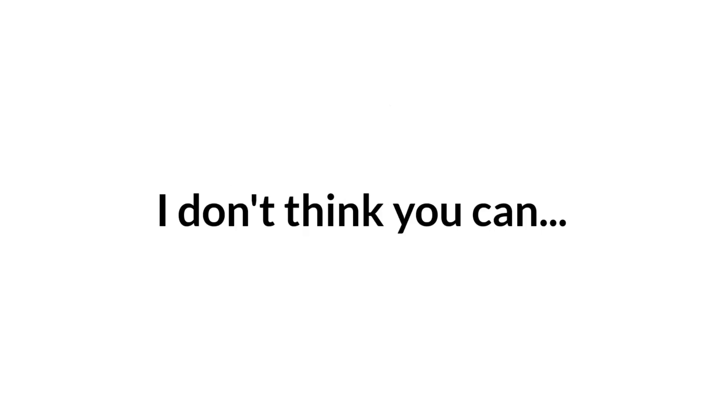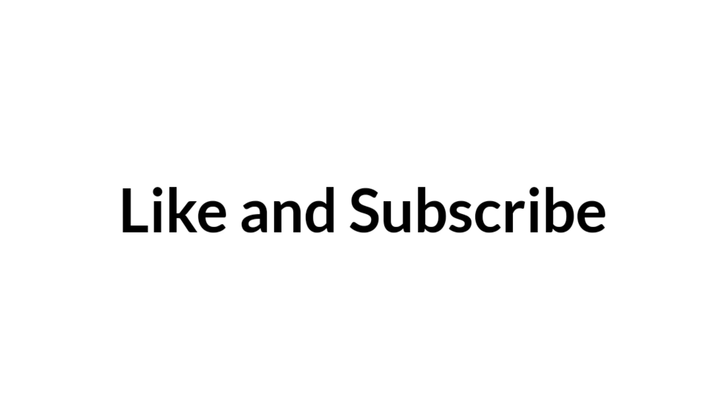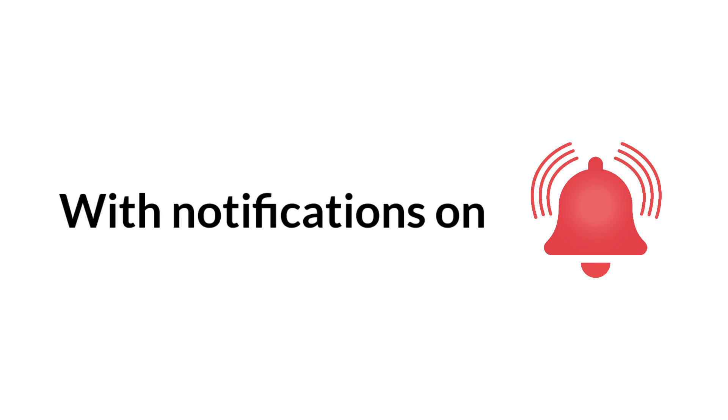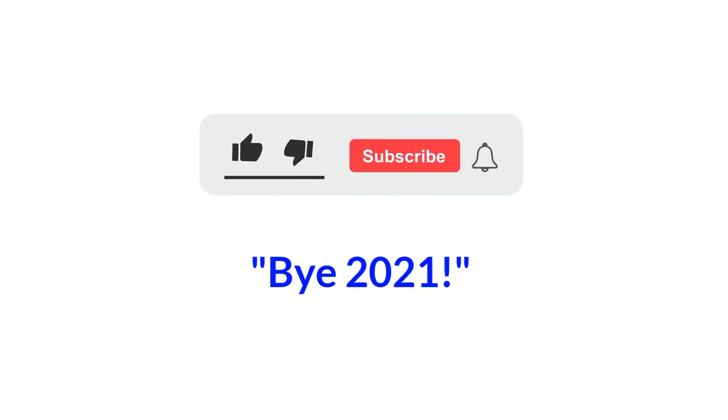But guys, I don't think you can like and subscribe with notifications on, and comment, by 2021.